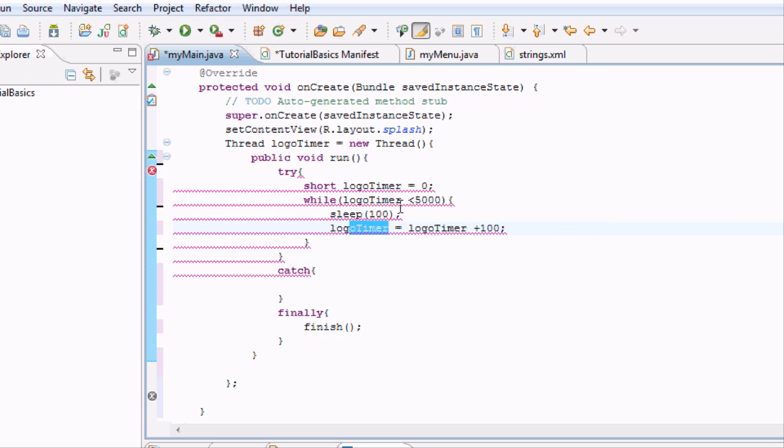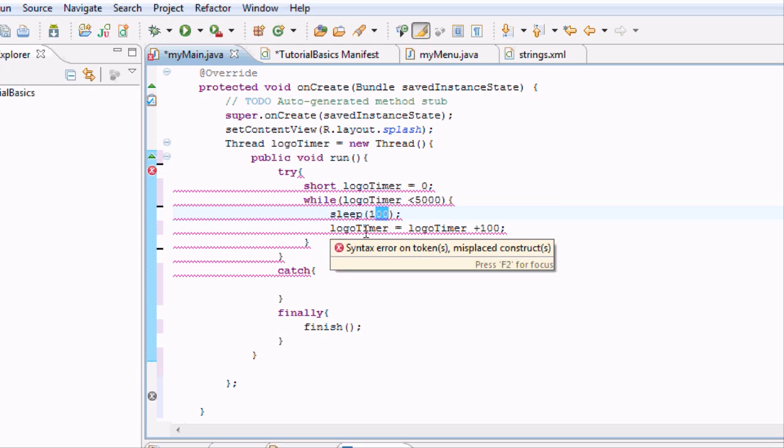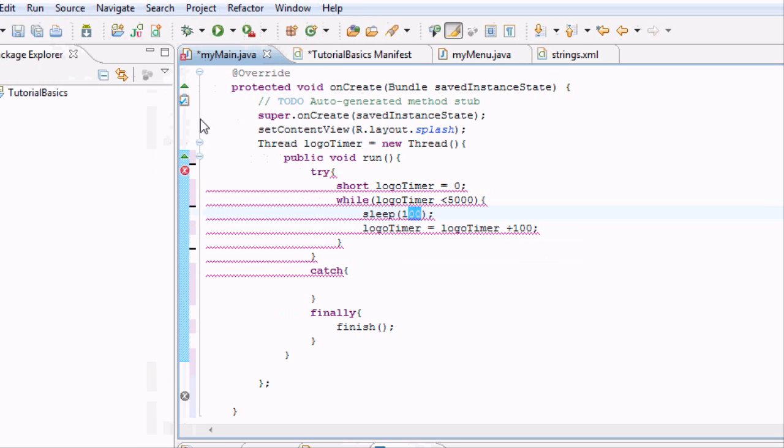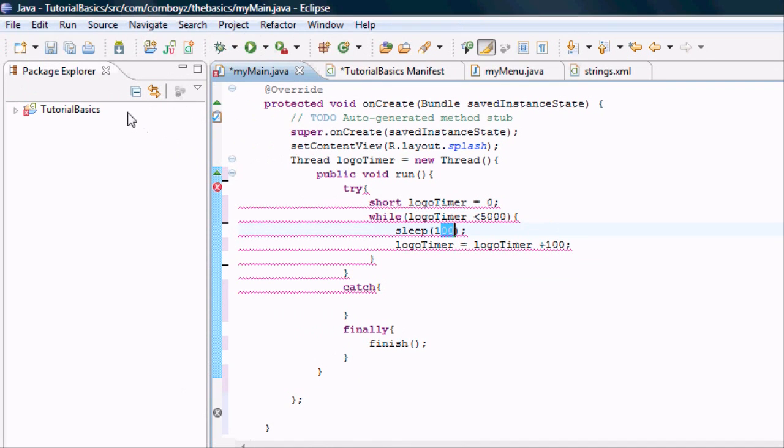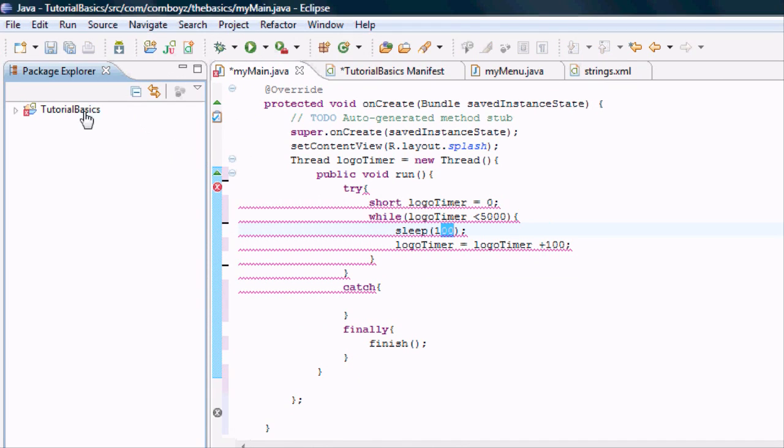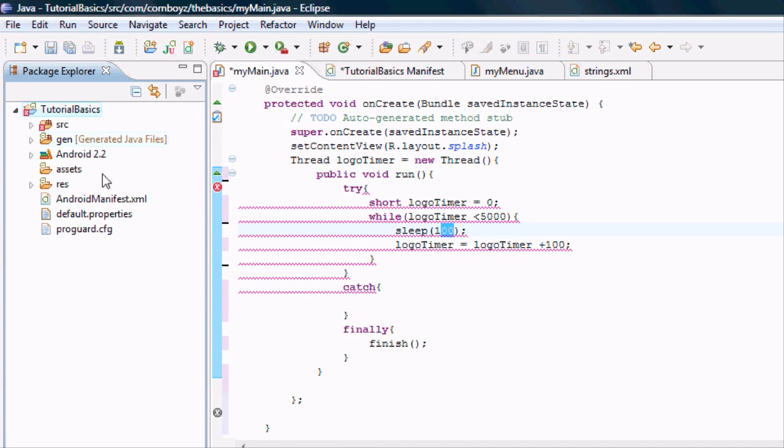Basically this is going to last for 5 seconds because it's going to loop through here 50 times. I chose 5 seconds because my sound that I added to my RAR folder earlier is 5 seconds long. That's basically what that while loop is going to do.